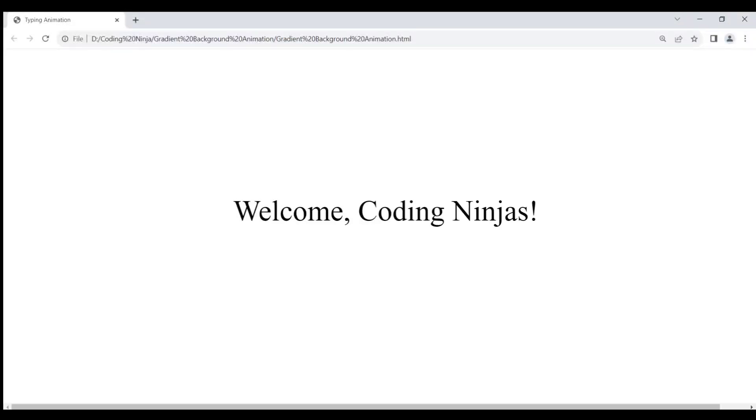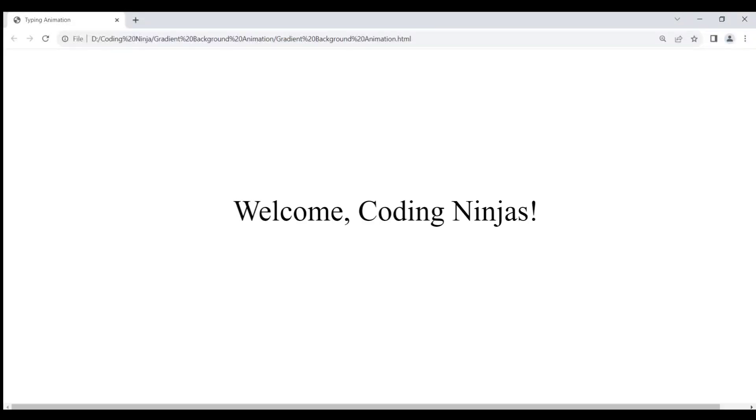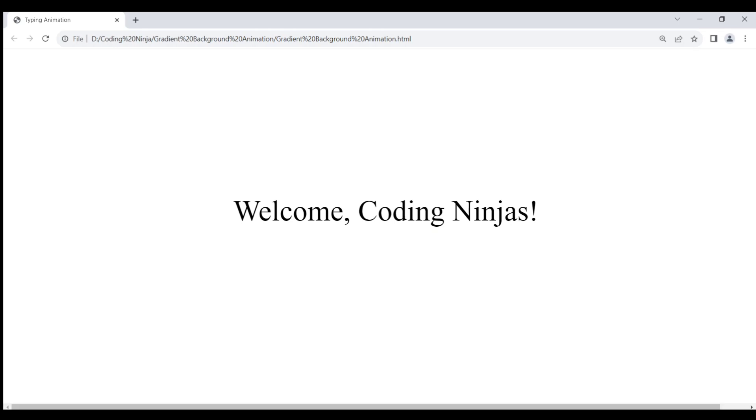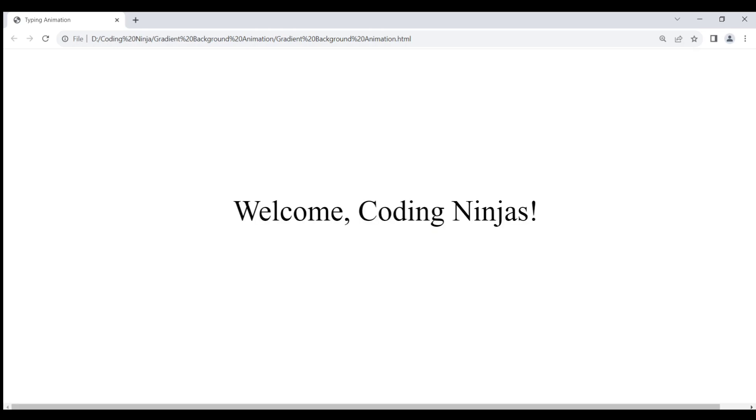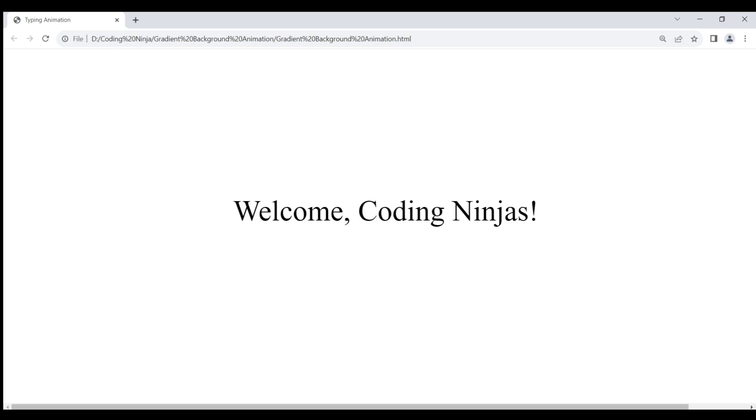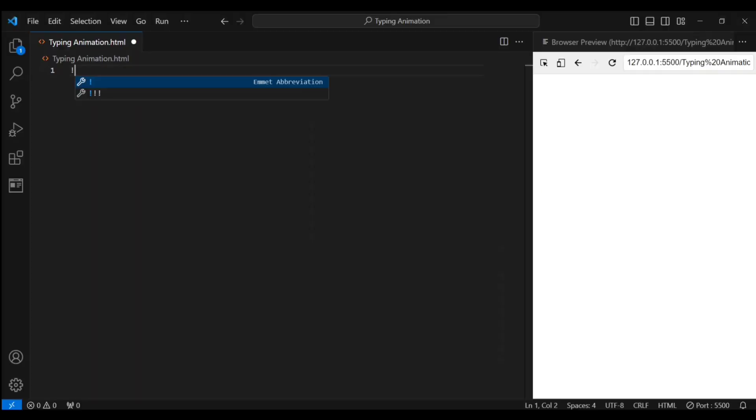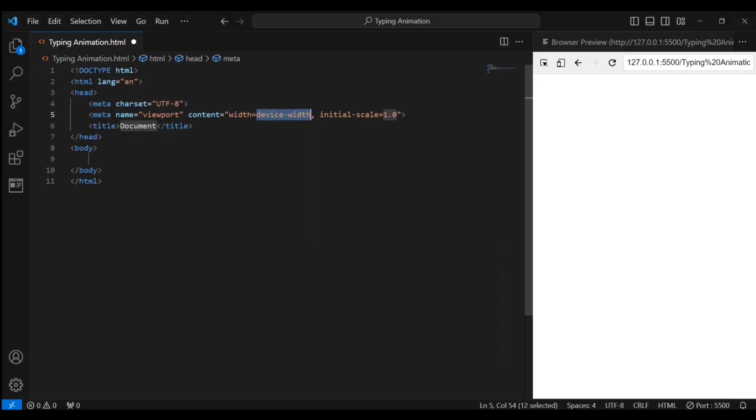Hey coding ninjas, welcome back to the channel. Today I've got a cool HTML and CSS tutorial for you where we'll create a simple yet awesome typing animation on a web page. So let's dive into the code.